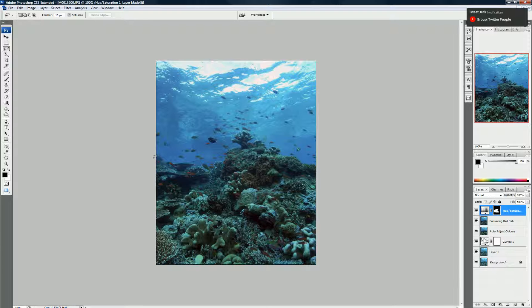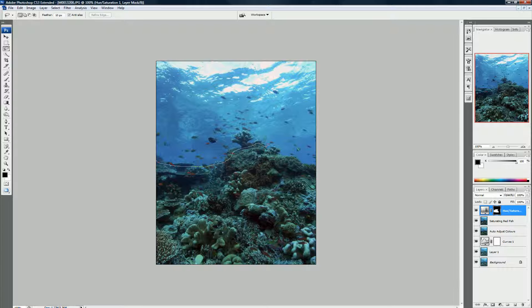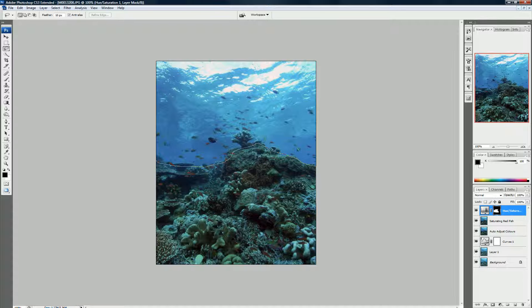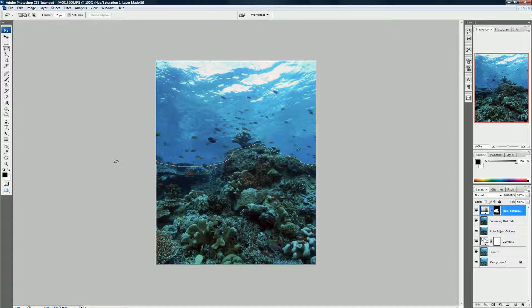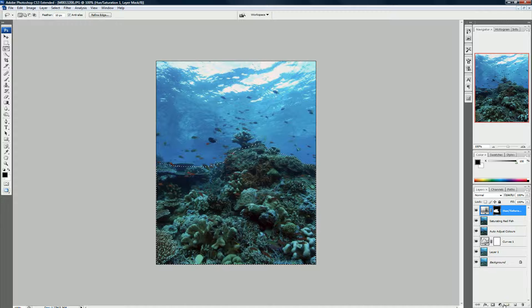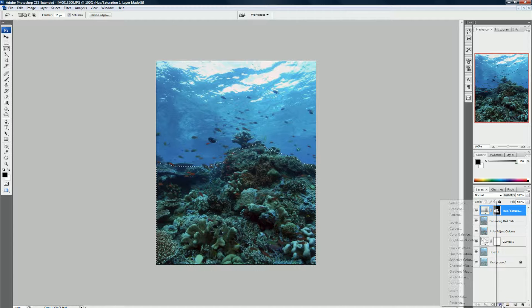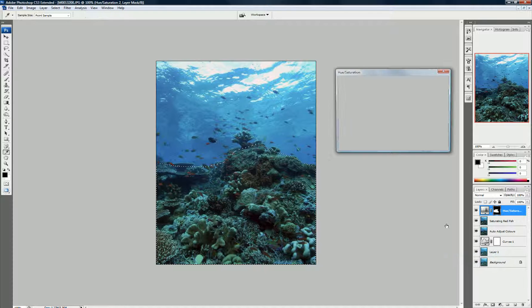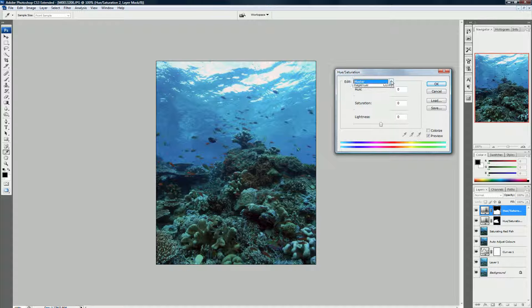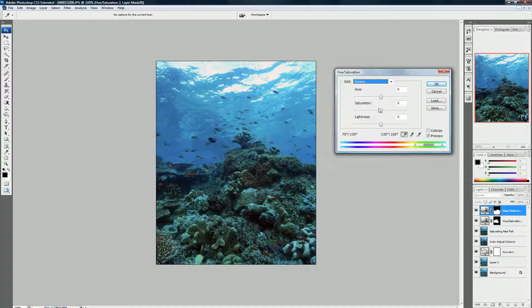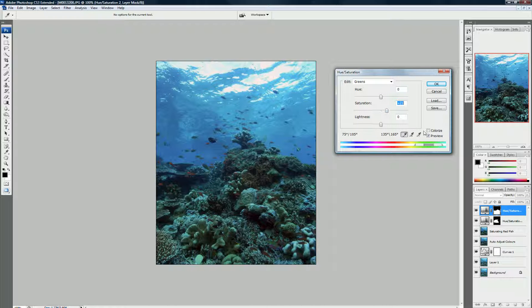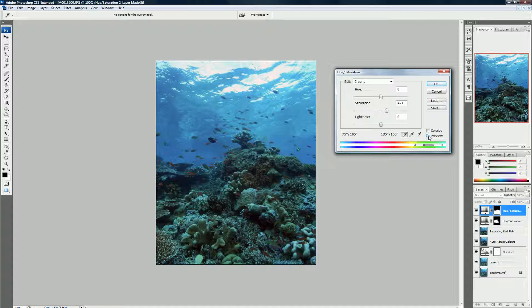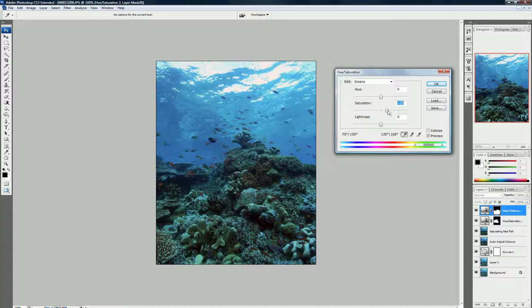So what I'll do is I'll use my Lasso tool again and come along here. Select all this area here and down across there. And we'll just bump those greens up just a fraction. So we come to greens. And let's just have a look. And again, we can take the preview on and off. I'll just bump them up a little bit more.